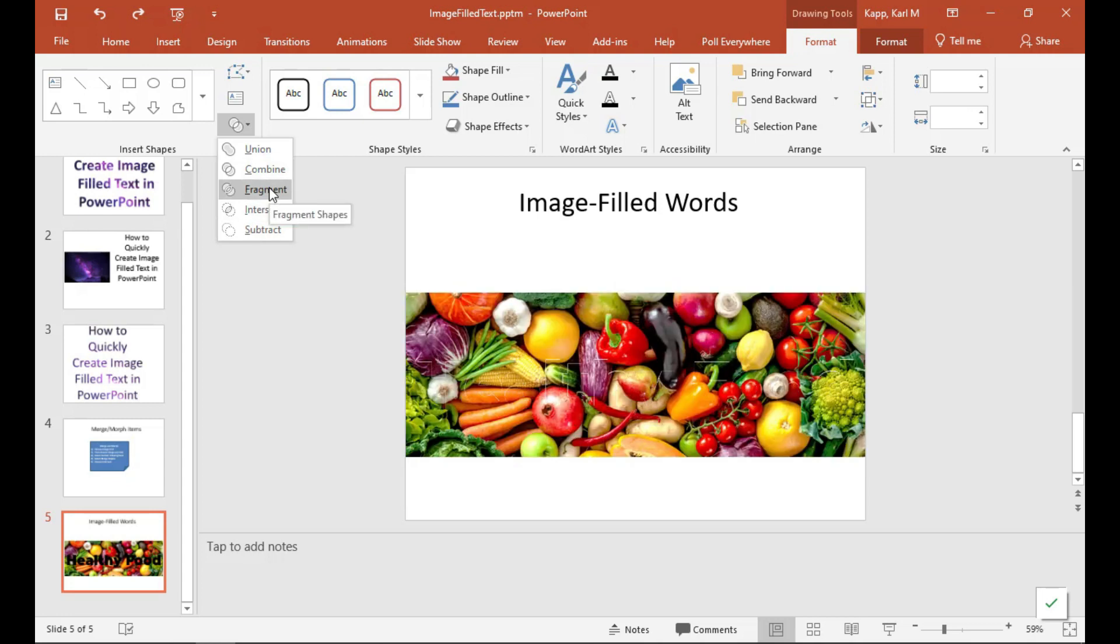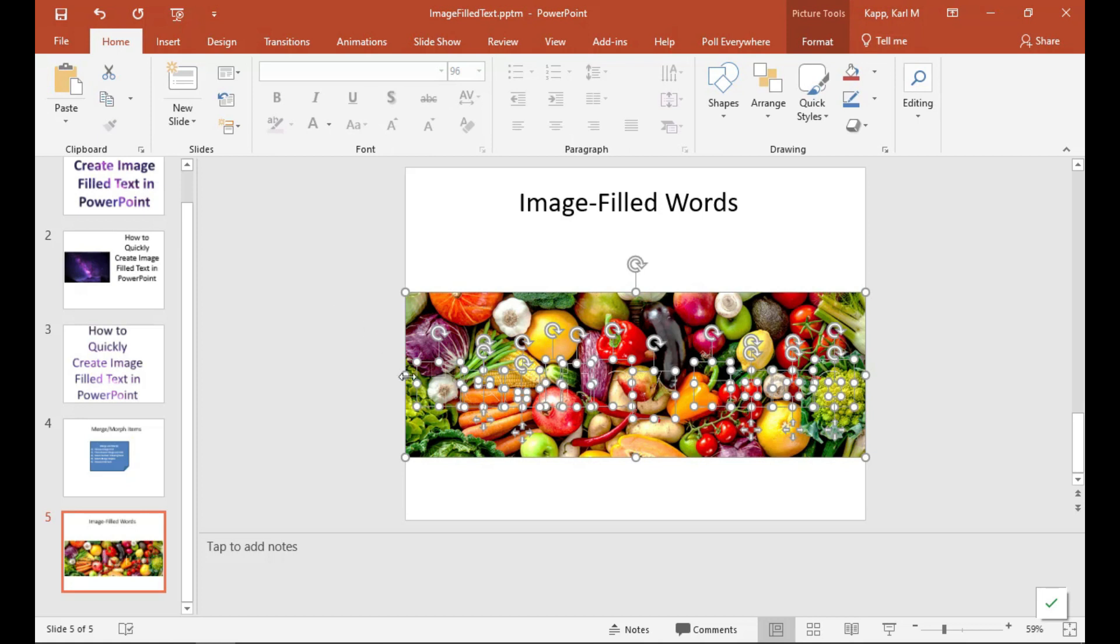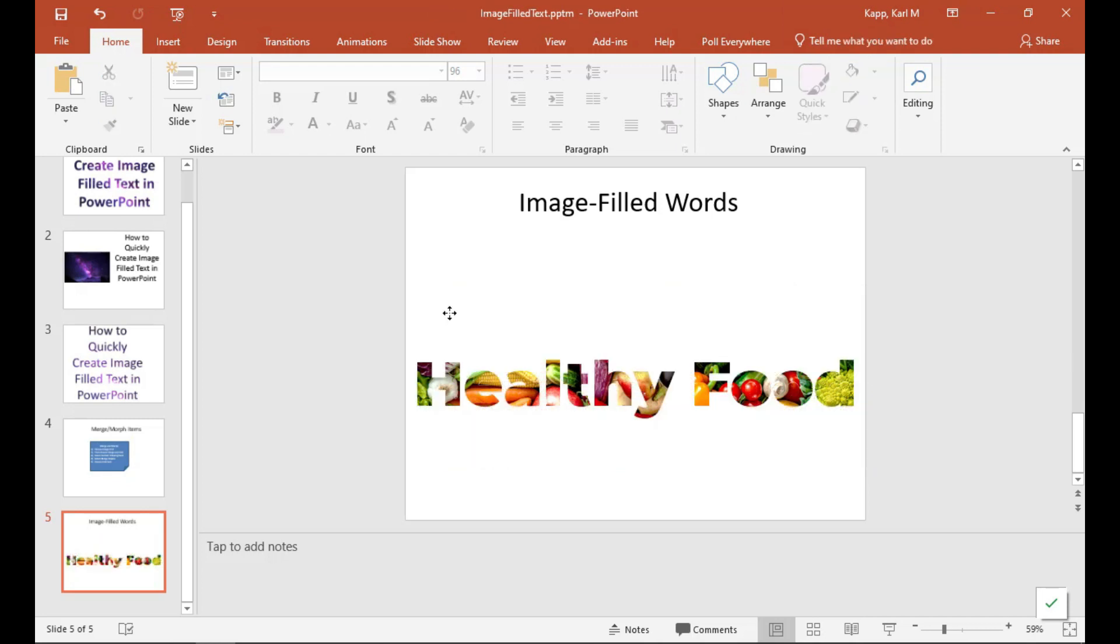But if we look at Fragment, that does some really cool stuff. So we'll go ahead and click Fragment. Now notice what happened. It actually fragmented or cut out all the letters of the image as if it was a piece of paper cutter cutting it. So let's remove the image and pretend this is a perforated image. We remove it and look at this. I've got all the letters that are individual.